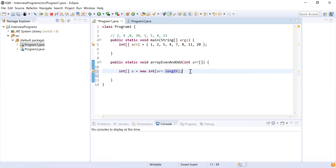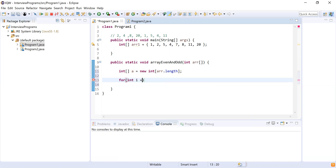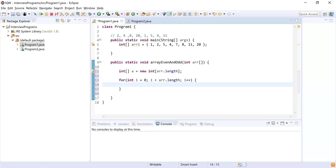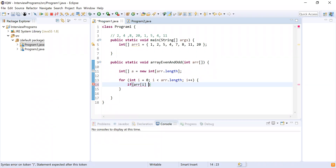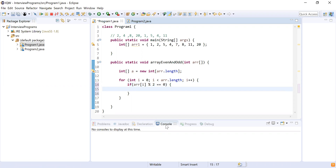I have created the result array. Now I'm going to iterate over the input array. For loop: integer i equals zero, i less than arr.length, i++. I'm going to get each element from arr and check if it is even or odd. The first condition is for even numbers: if arr[i] mod 2 equals zero, that means it is an even number.